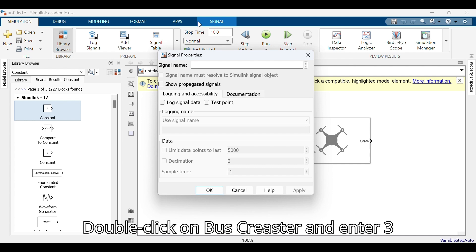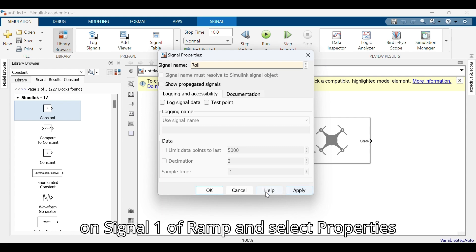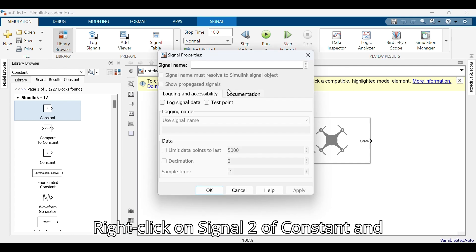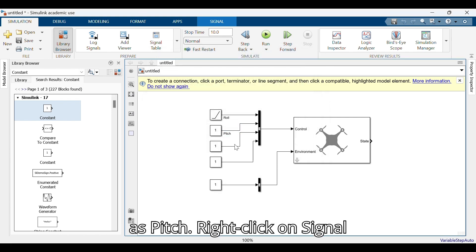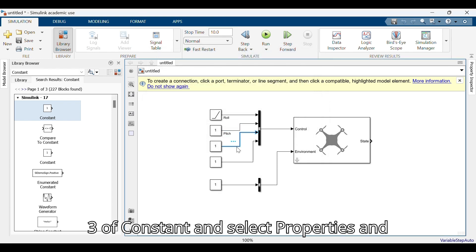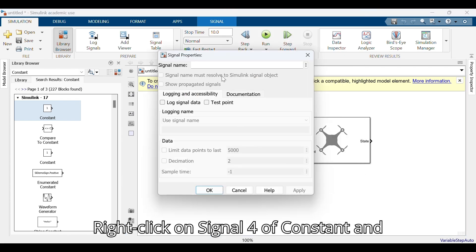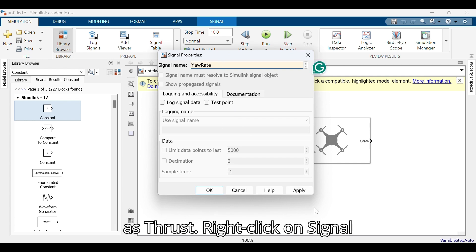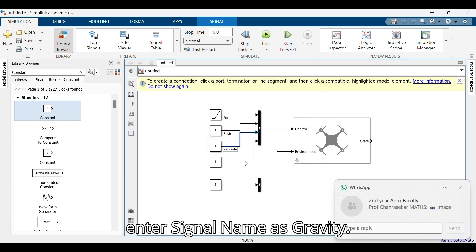Double click on the bus creator and enter three in number of inputs. Right click on signal one of ramp, select properties, and enter signal name as roll. Right click on signal two of constant and enter signal name as pitch. Right click on signal three of constant and enter signal name as yaw rate. Right click on signal four of constant and enter signal name as thrust. Right click on signal five of constant and enter signal name as gravity.